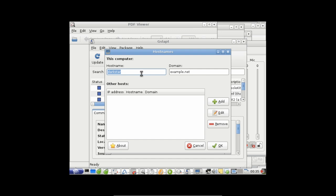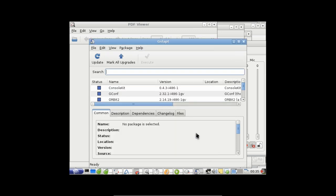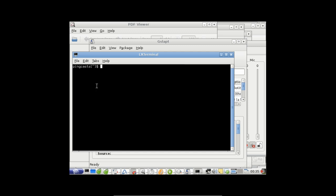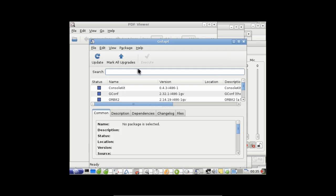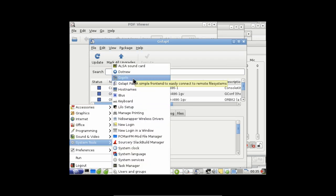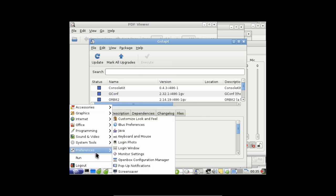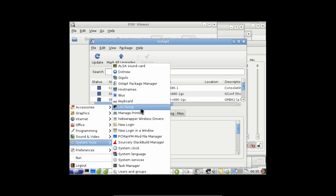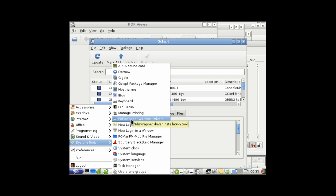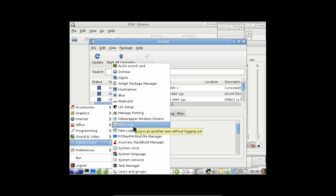I could change the hostname from Darkstar to something like Salix OS. We can set up our keyboard, manage Lilo for the bootloader, and manage printing. You can install NDIS wrapper — that's a wrapper for Windows XP wireless drivers, a good workaround for wireless cards that aren't working natively, though you'll obviously need internet access to download it.